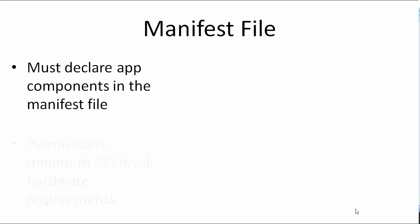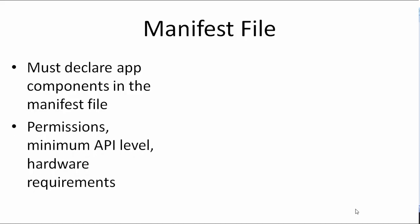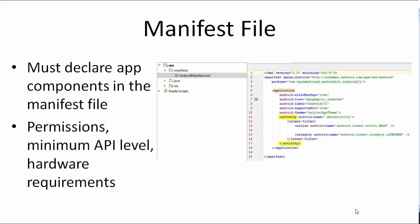You can declare permissions such as accessing the internet, minimum API level, hardware requirements such as accessing the camera app or the fingerprint scanner. We'll talk about the manifest file in more detail in the upcoming videos. All of these components are declared under the application element.